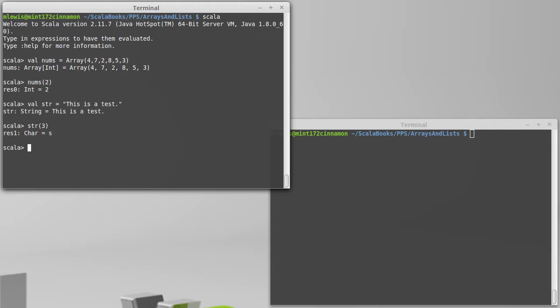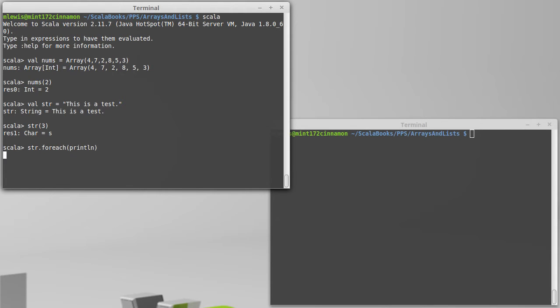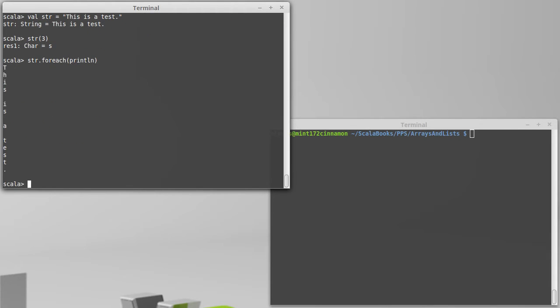Turns out we can do more than just index into them this way. All the methods that we've discussed so far work just as well on strings as they do on arrays and lists. So, for each print line, we'll run through and print each character on its own line.